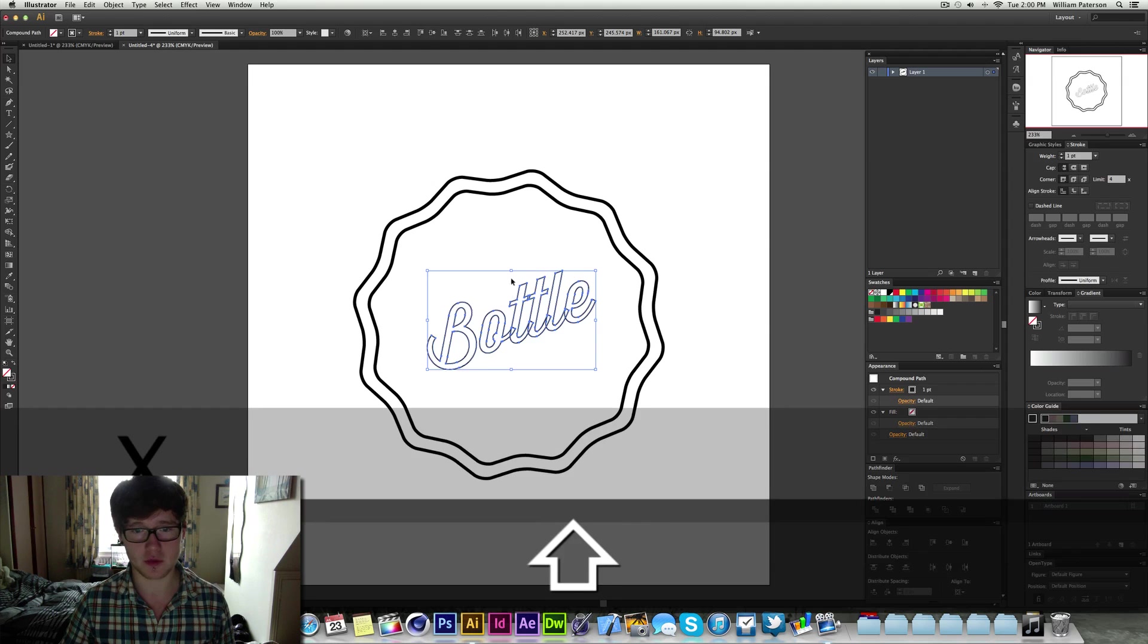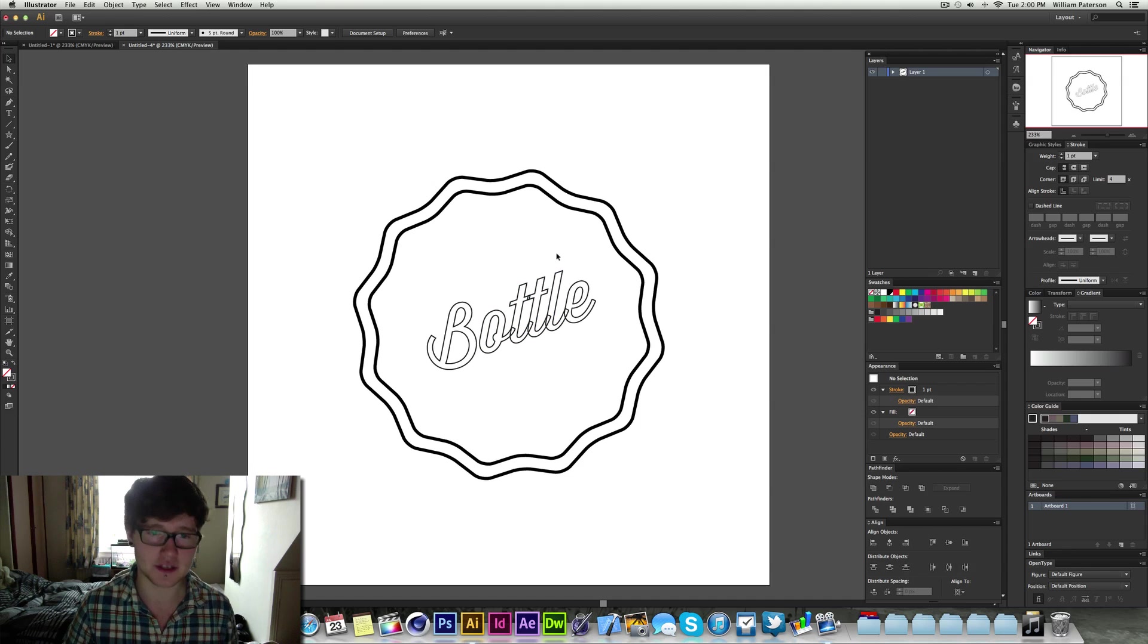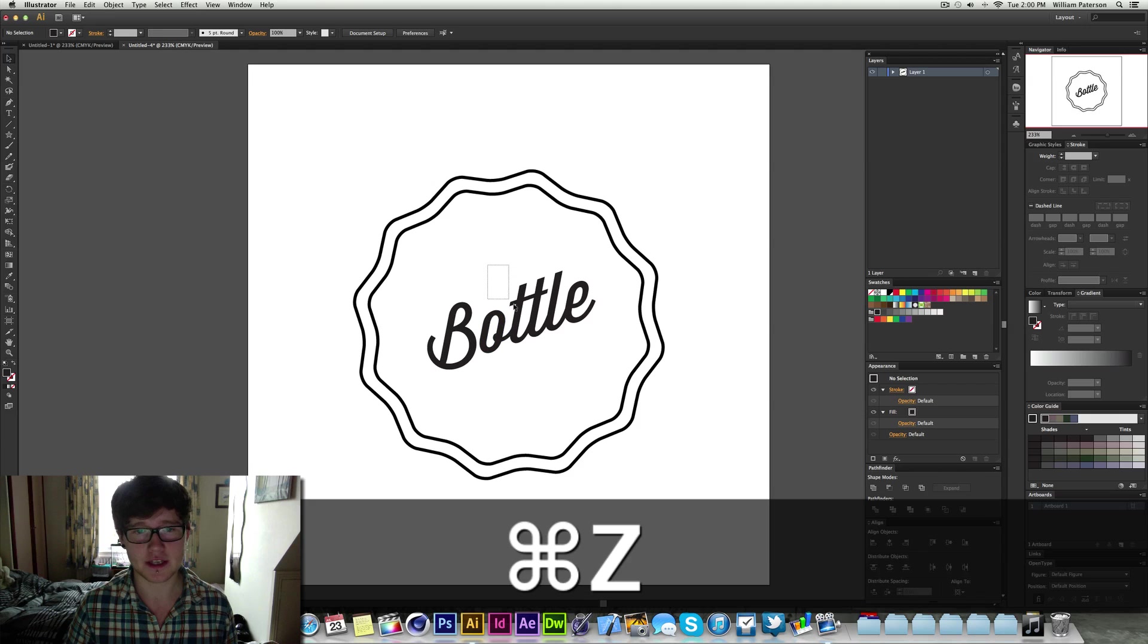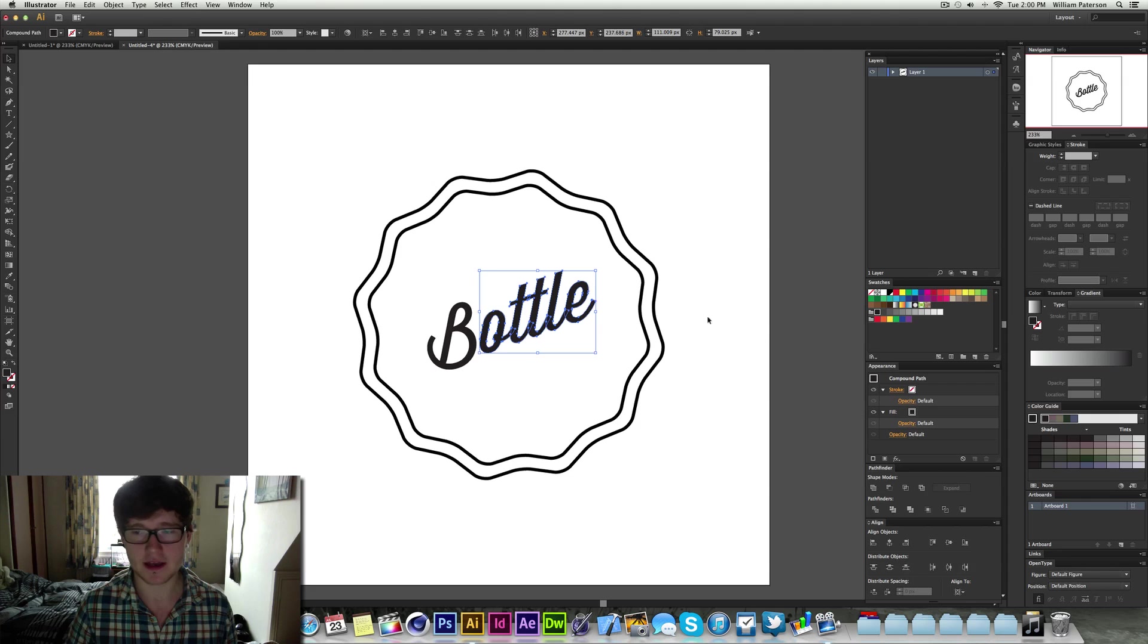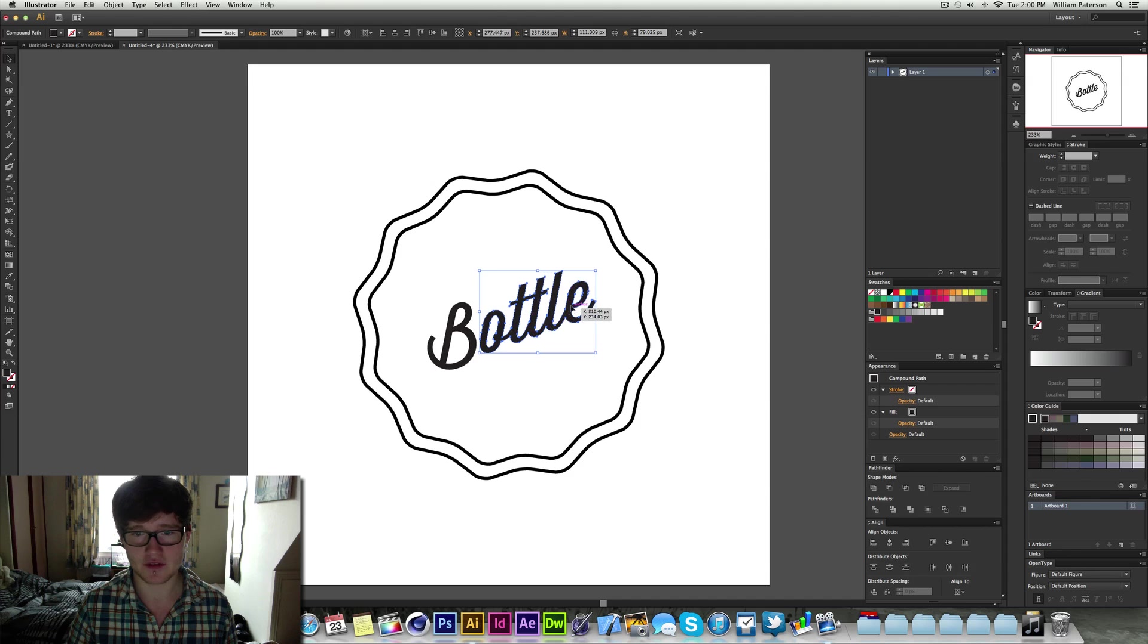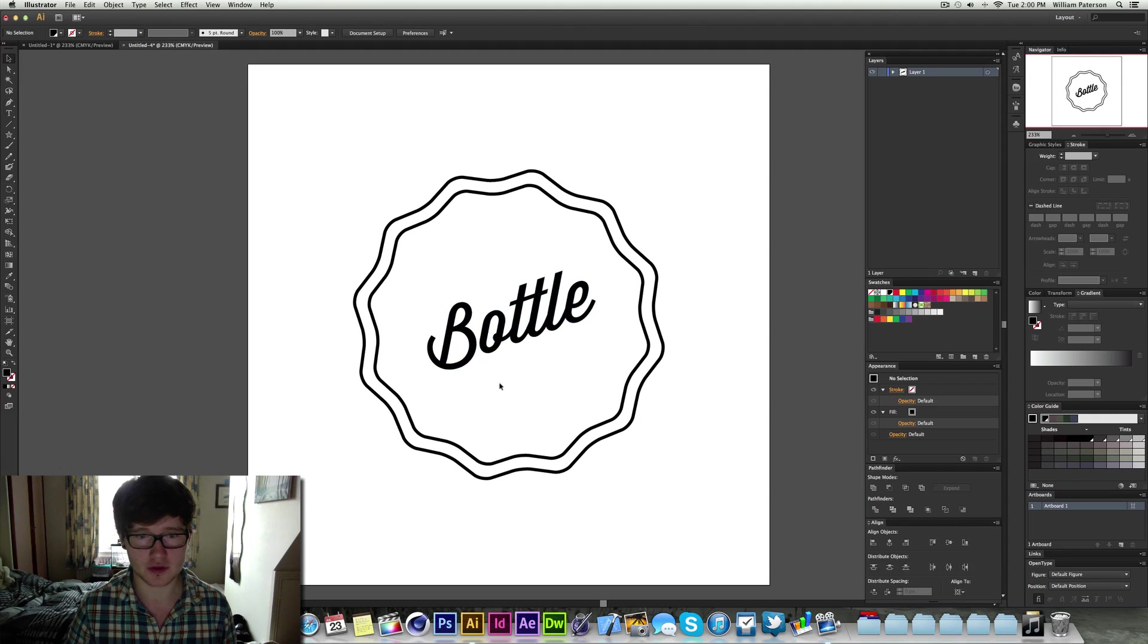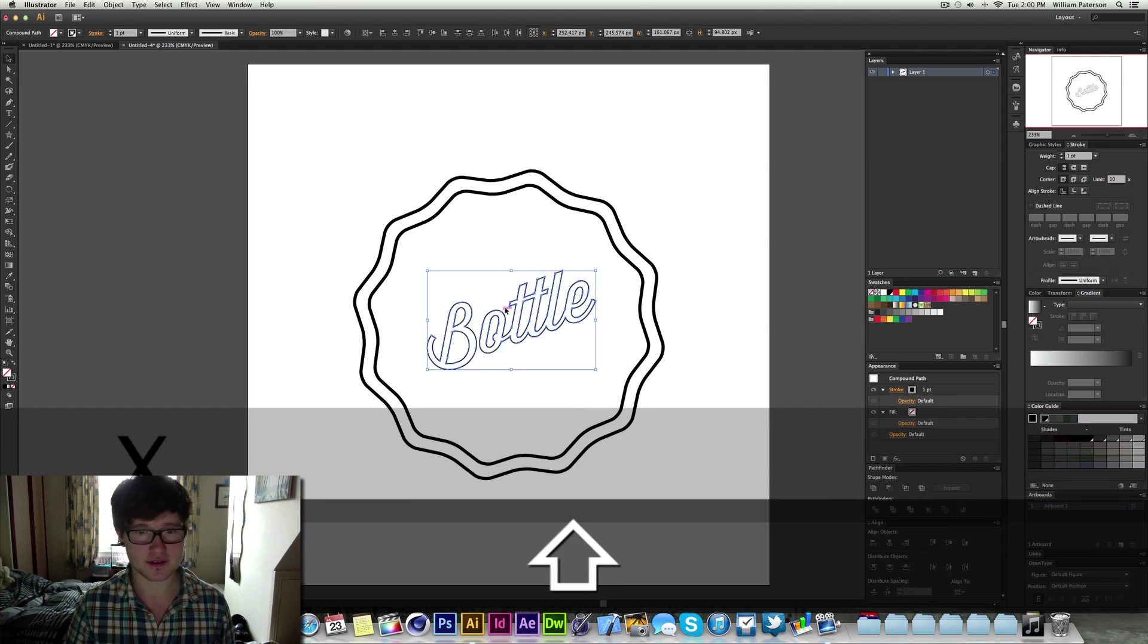So what we want to do here is highlight it and press again Shift and X to switch them. But the problem is we have overlapping things here. So how can we stop this? Well the easiest way is to highlight these letters here, the ones that are overlapping. And then go down to the Pathfinder and choose Unite. And this will unite the paths together, the shapes together to create just one seamless path.